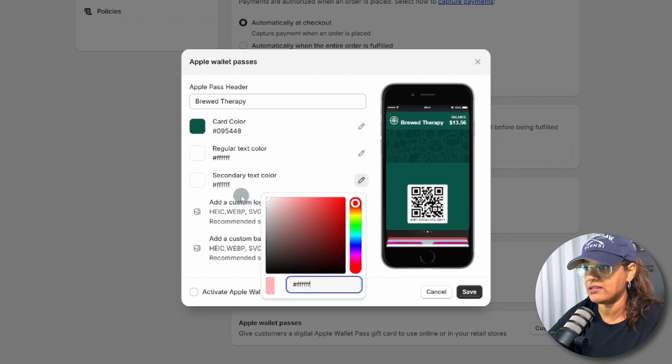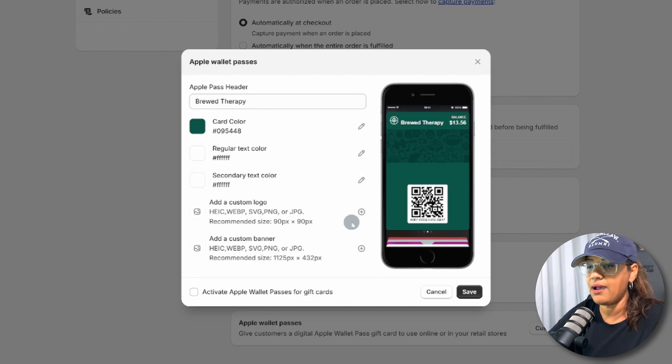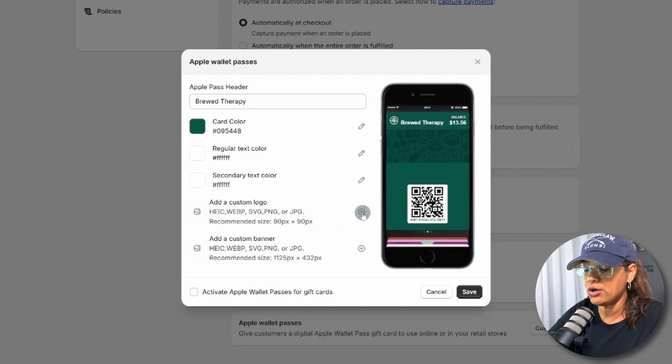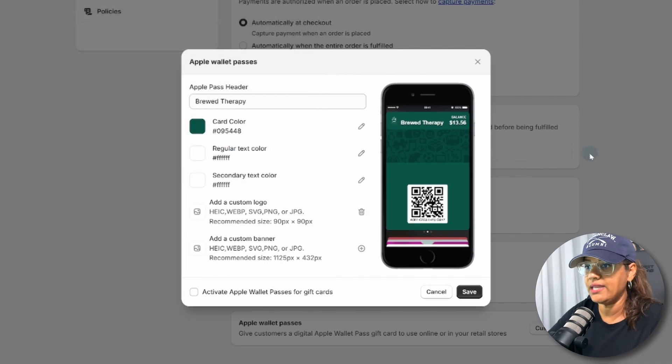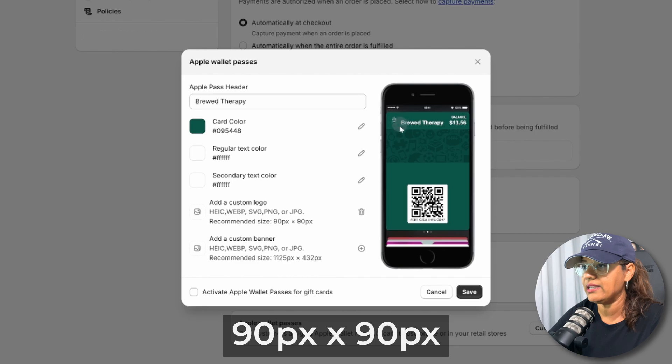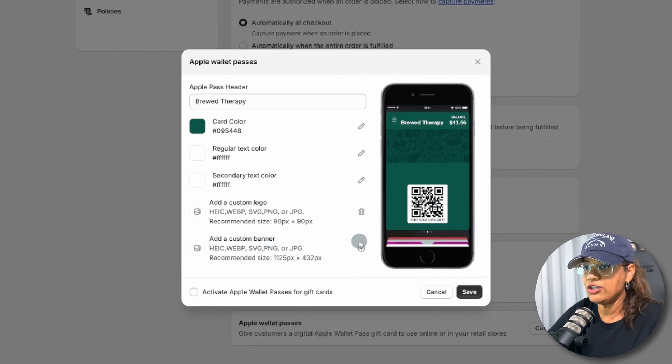Then now you're able to add your custom logo and a banner. Let's go with the custom logo here, and just be mindful here that it says the recommended size is 90 by 90, and it's really, really tiny there.